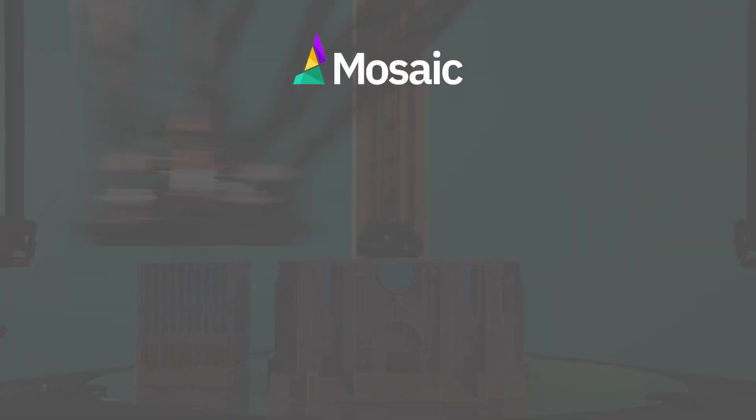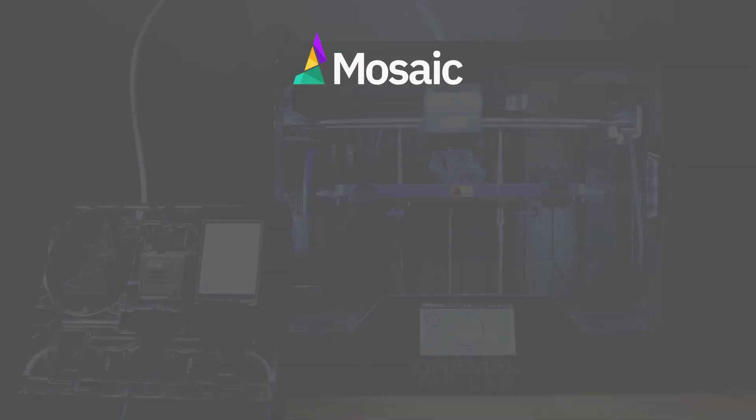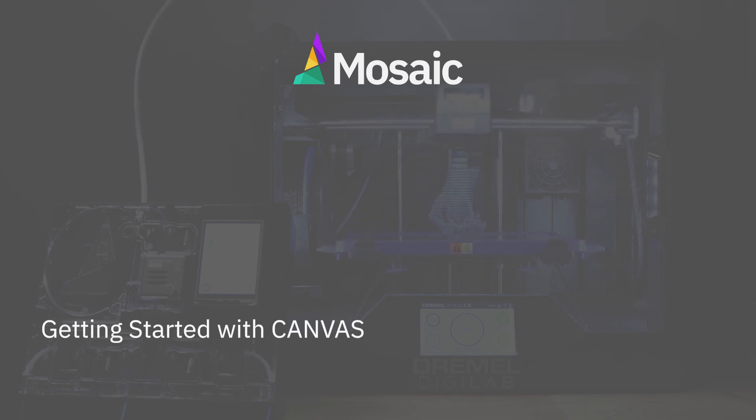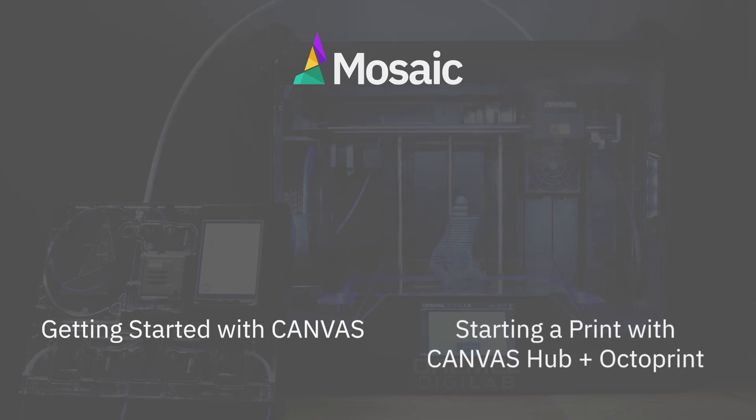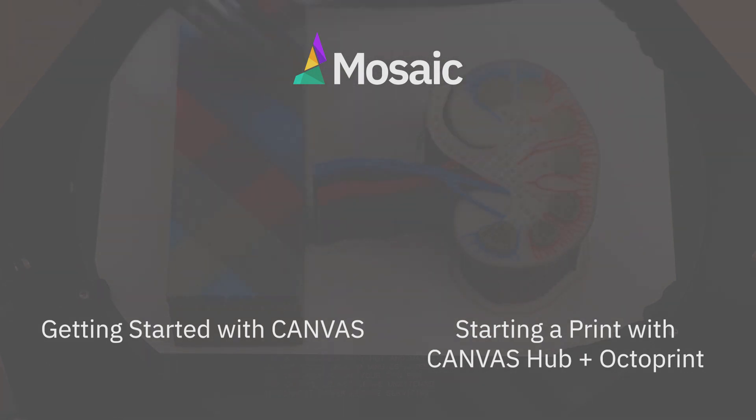This video showed you what it's like to set up your Canvas Hub on a new printer with your Palette 2. To see how to set up a Canvas print for your Palette 2, see the video below for Getting Started with Canvas. To see a video on how to start a print with your Canvas Hub and Canvas, see this video below. If you have any questions, feel free to comment on the video or connect with us at support at mosaicmfg.com.